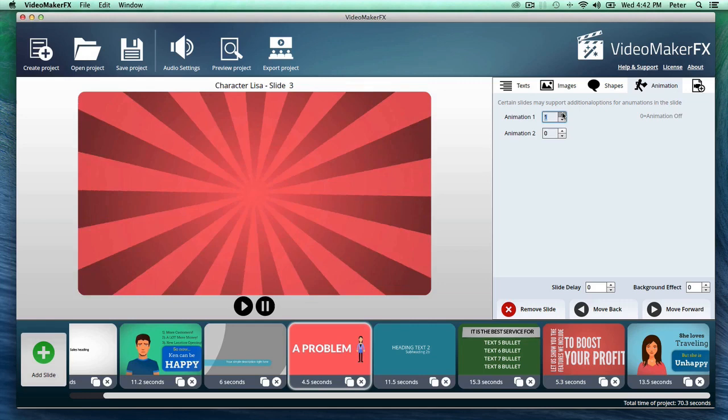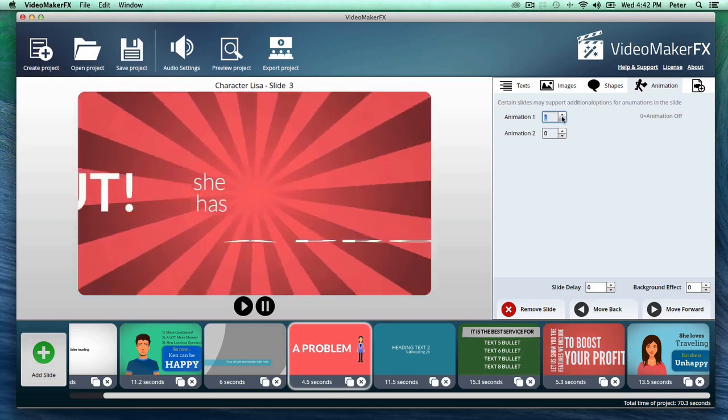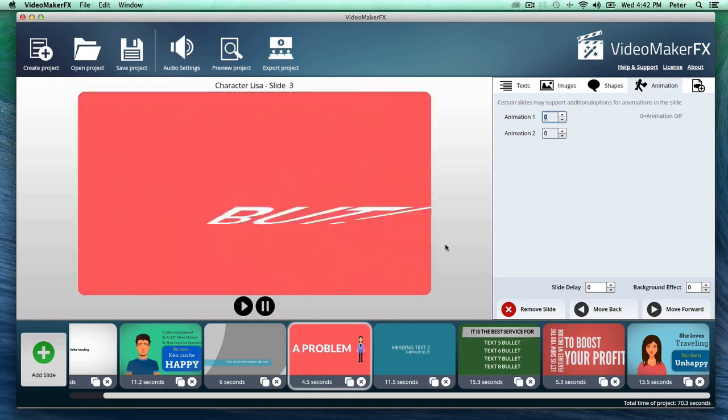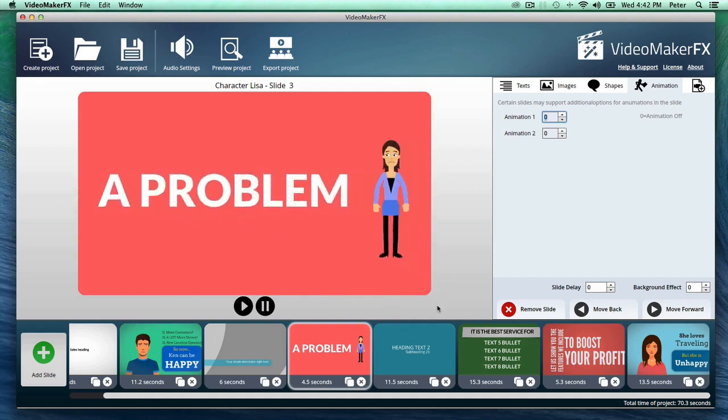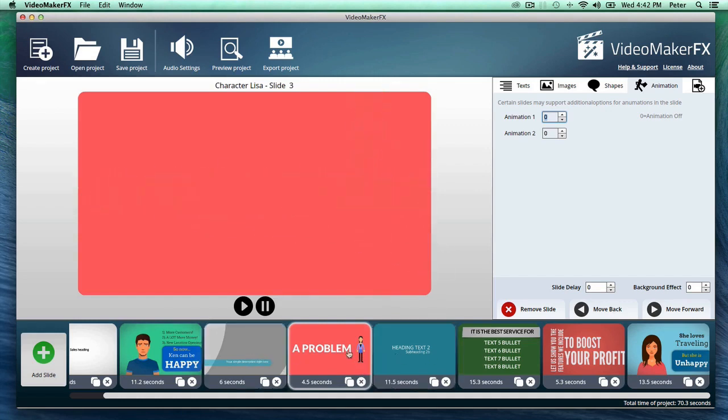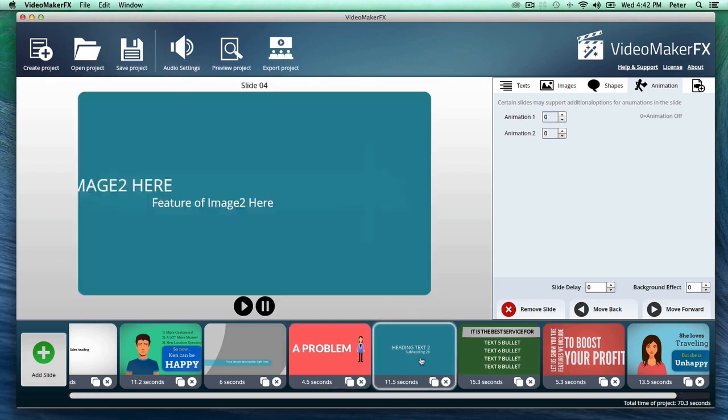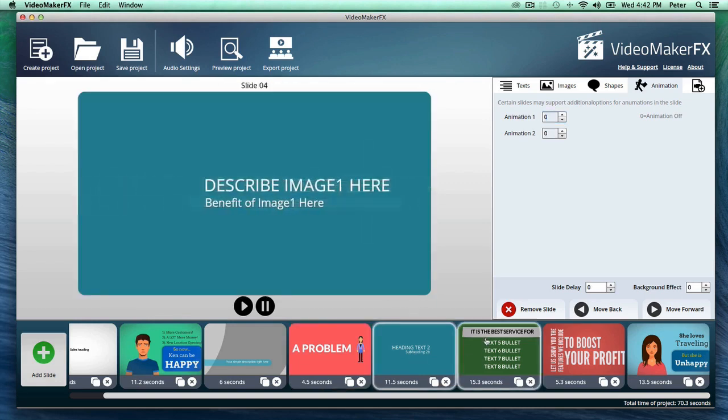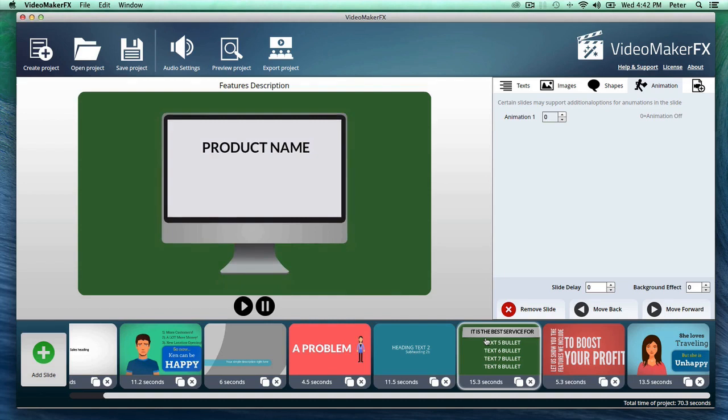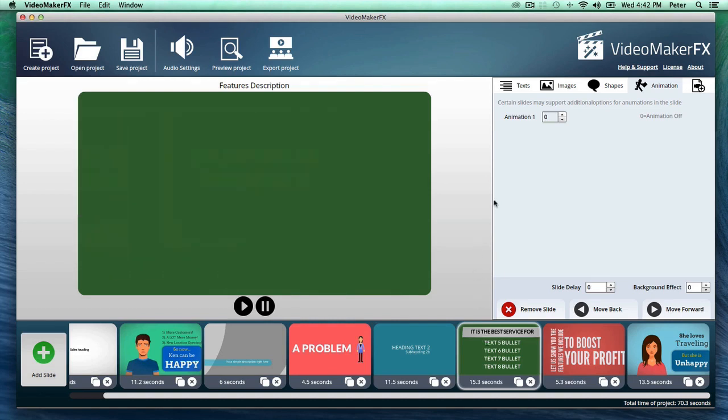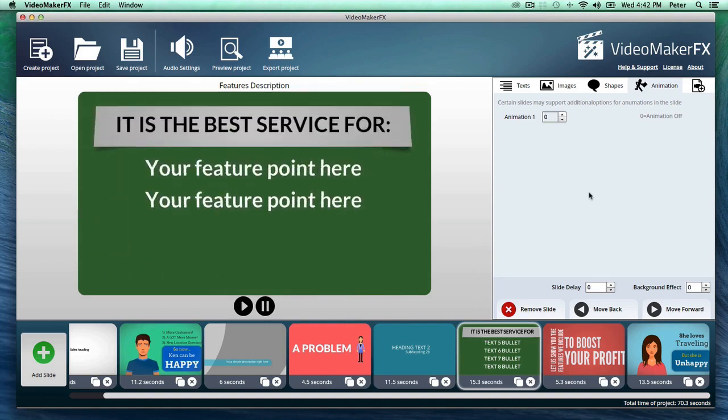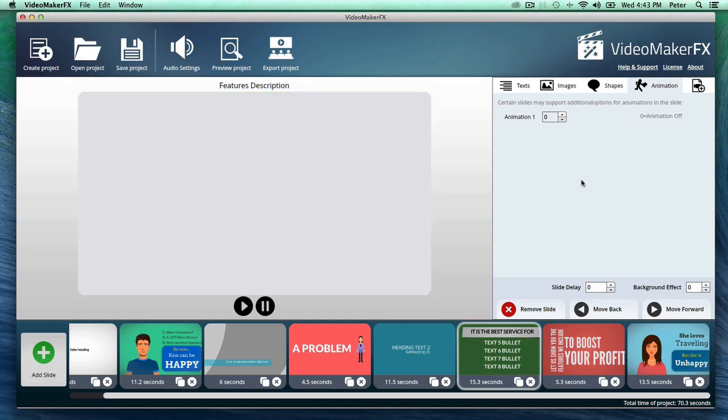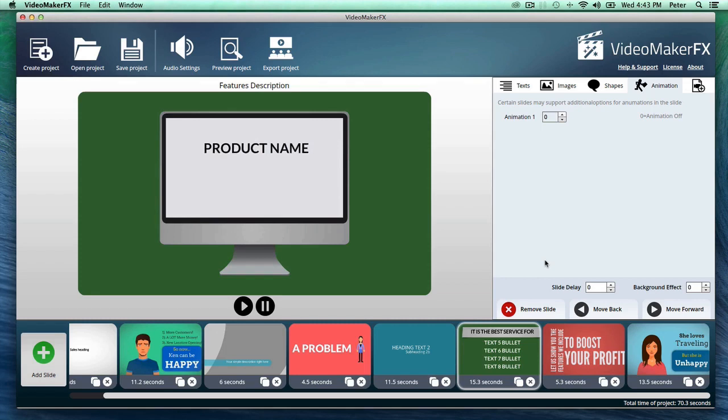There's so much possibility with this that honestly, you'll have a different and unique video every time you use this because you see these scenes here. There's over 240 of them included in the main software and that's just incredible. There's nothing else out there that offers you that many pre-built fully customizable scenes in just one software package.